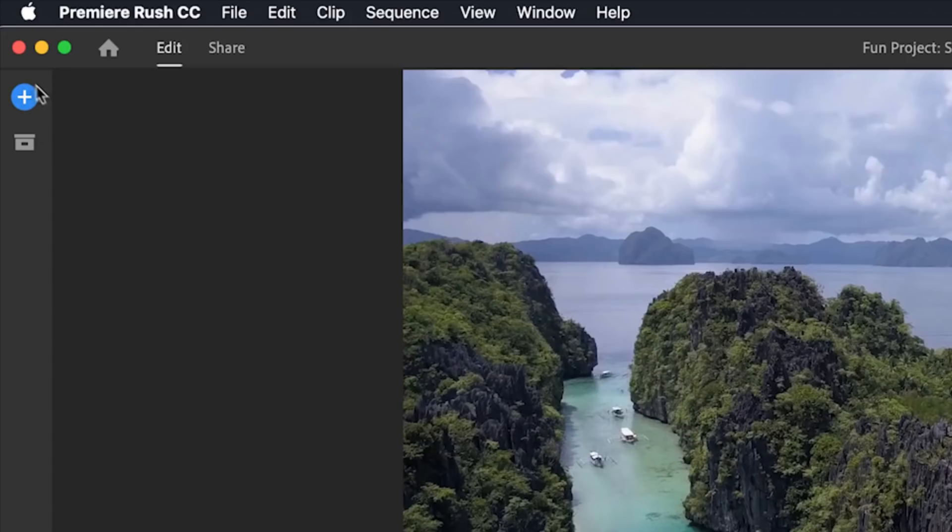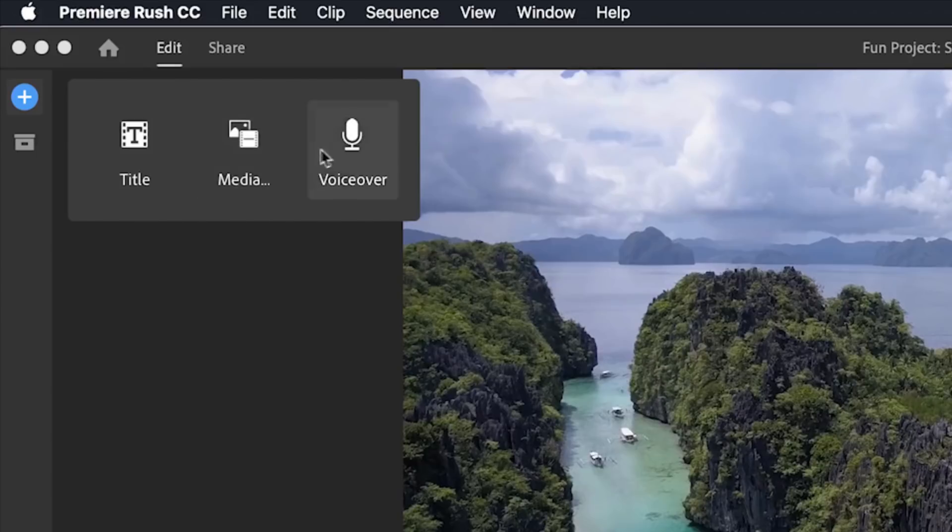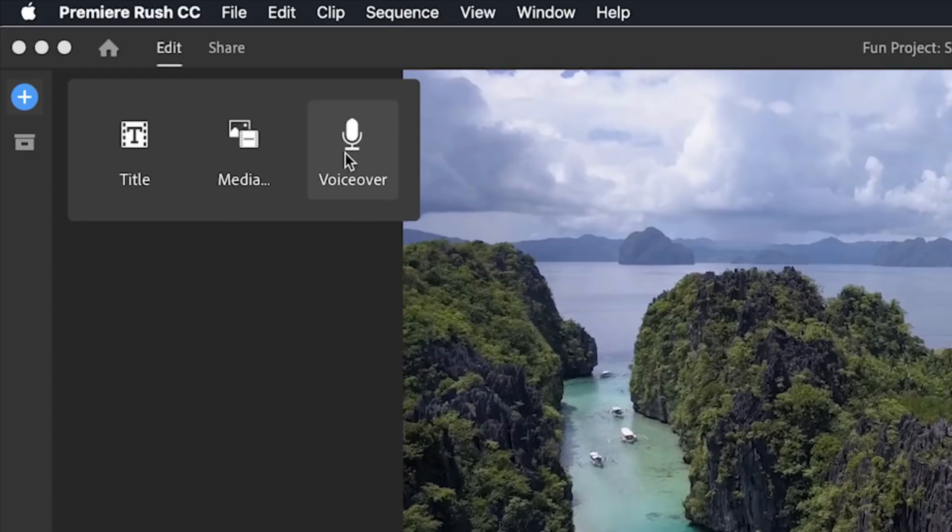Going up to the top left we have the blue plus icon where we can add a title or some more media or even record a voiceover if we like. This is the main button that you'll use if you want to add some more media of some kind to your project.